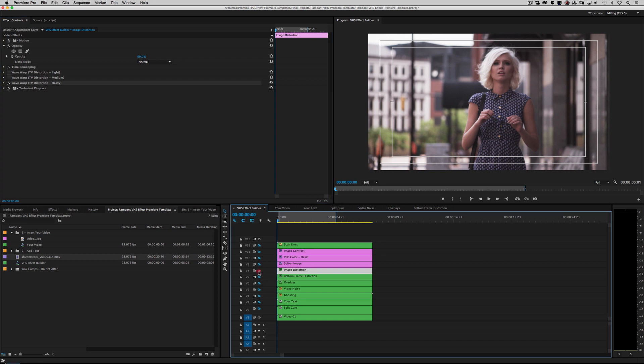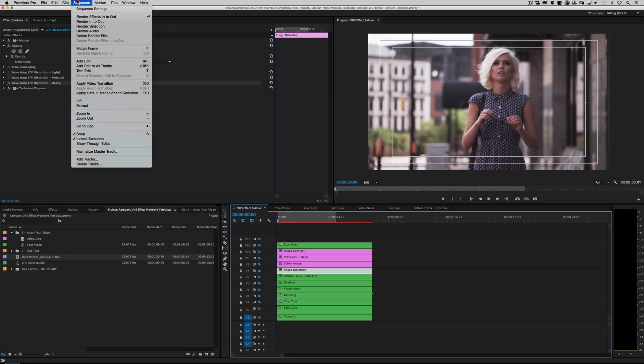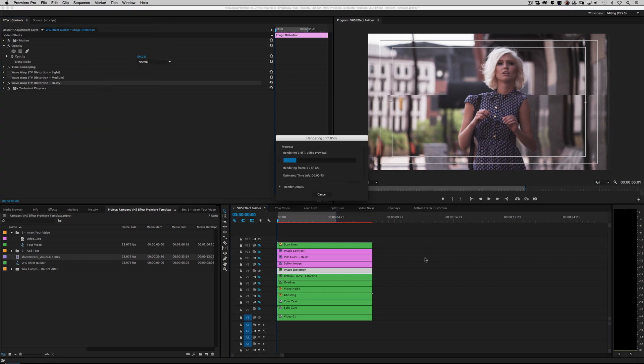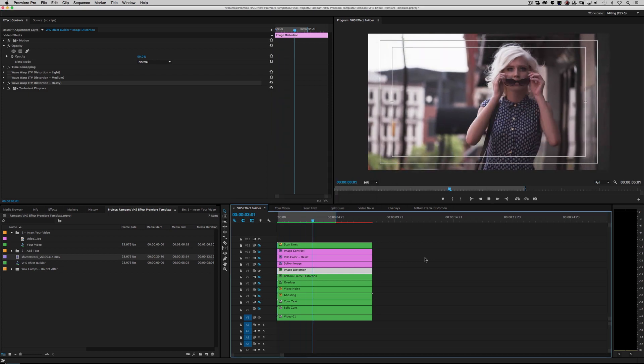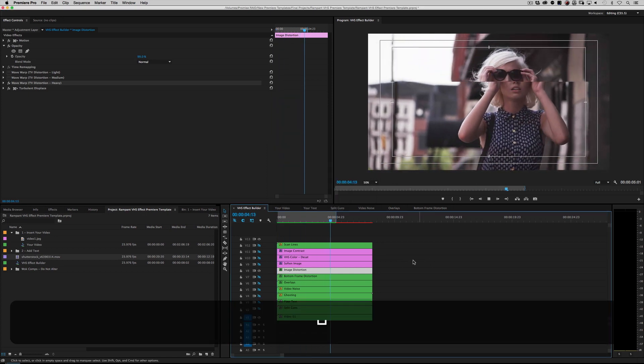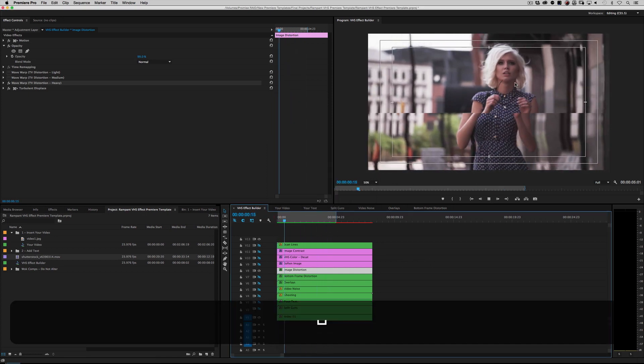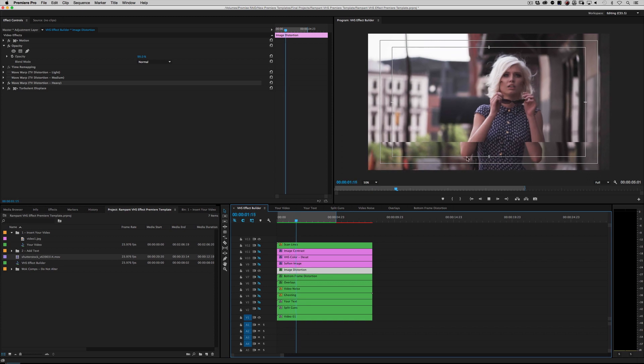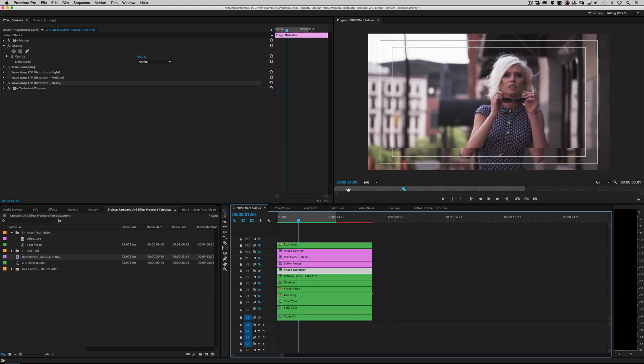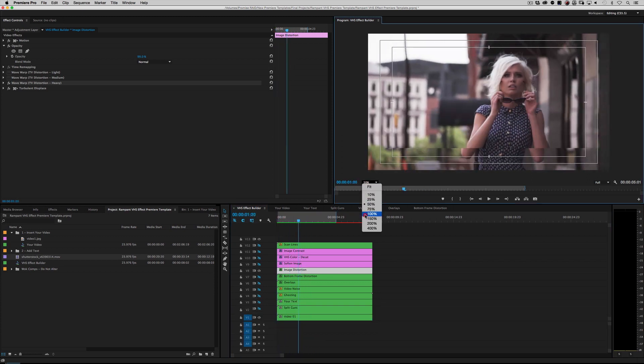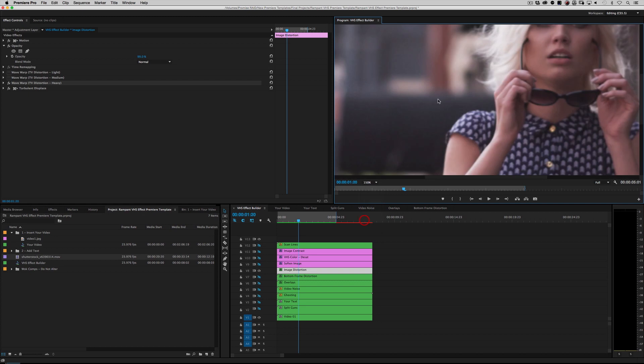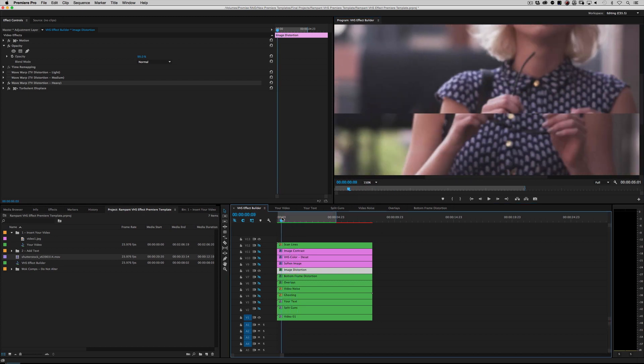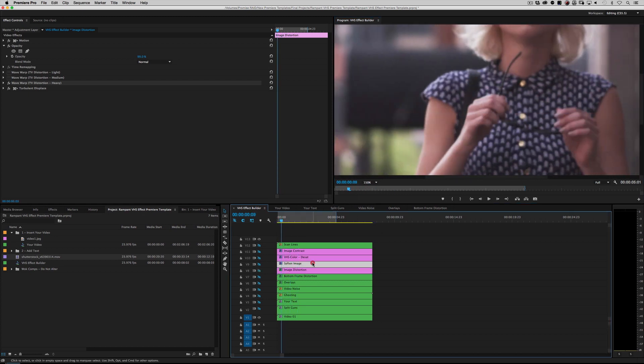The other great thing is there's options—there's light distortion, medium distortion, and heavy distortion. I had it set to medium, but now it's set to heavy. Let's turn that on, go ahead and render it out. And as you can see, that is a really huge distortion there. You know what I'm saying?